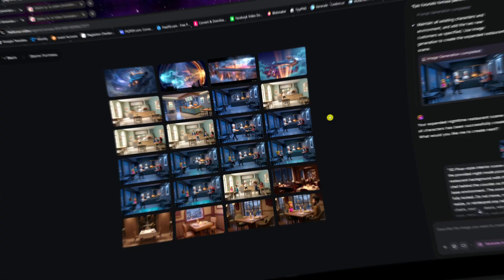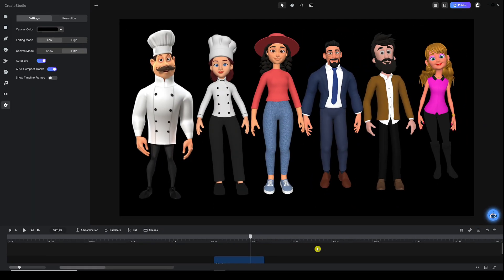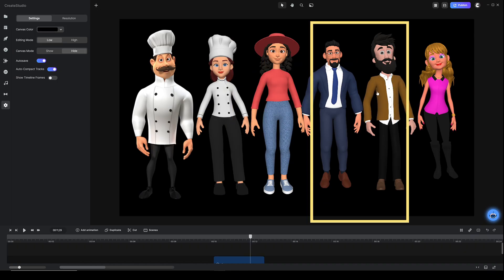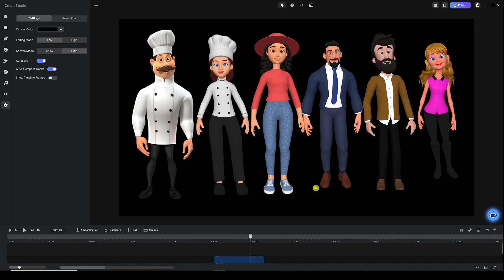First, I wanted to show you the character friends I use in my generations. These are seven characters — we have the majority here: the male chef, the female chef, two female customers, and two male customers. Those are the exact characters I use in my generations, and I use Create Studio 4 to add those characters onto my canvas.